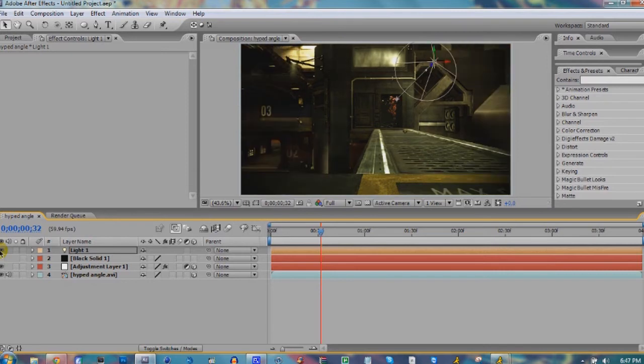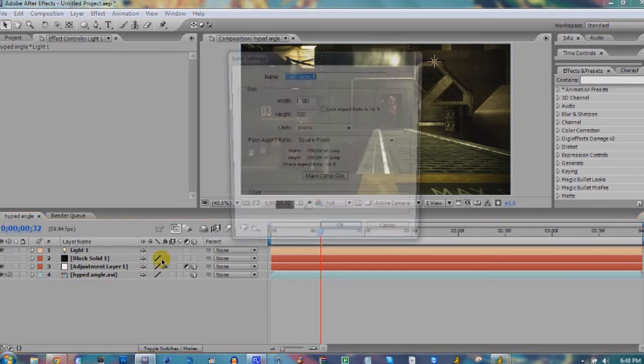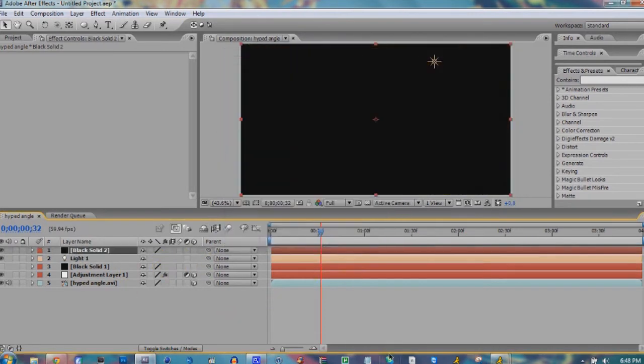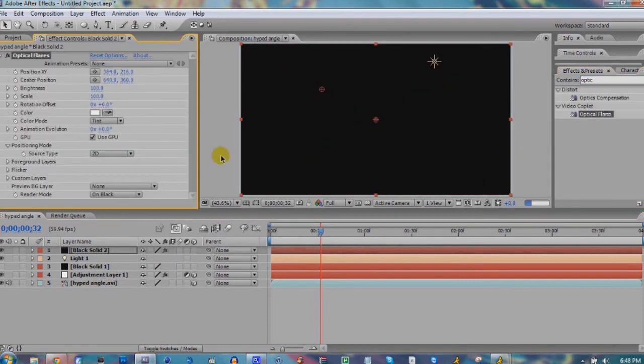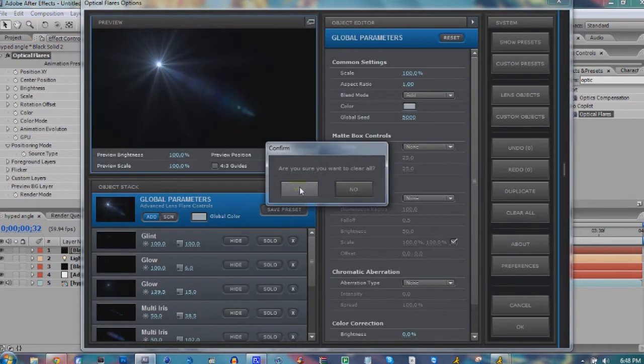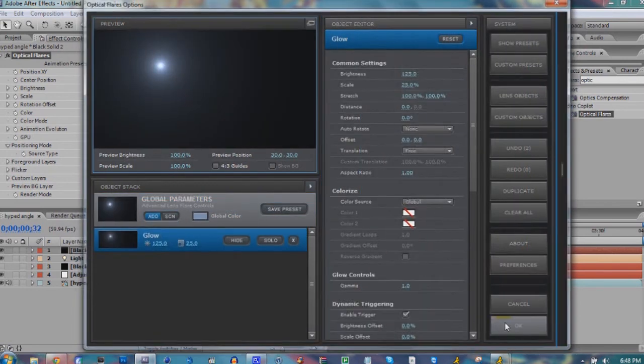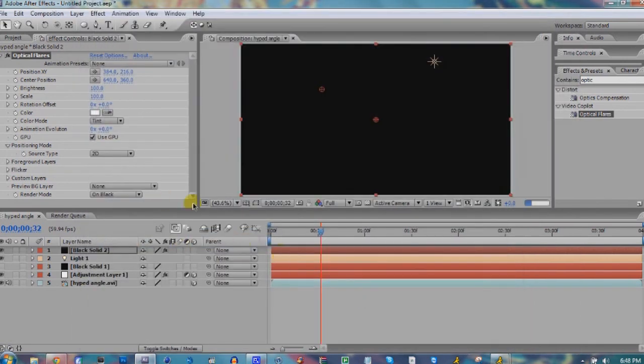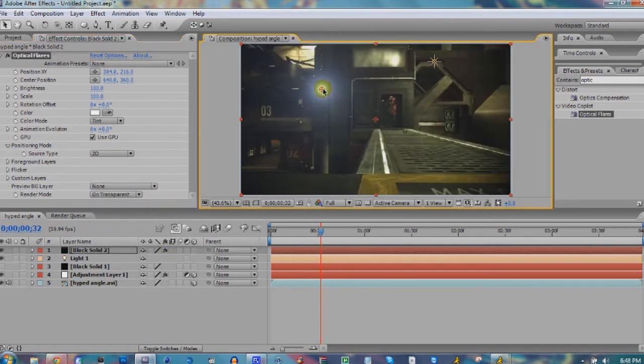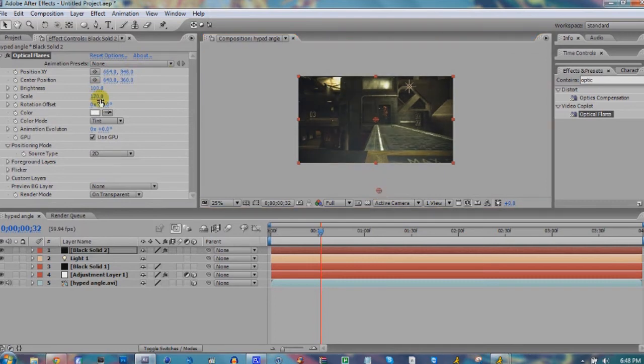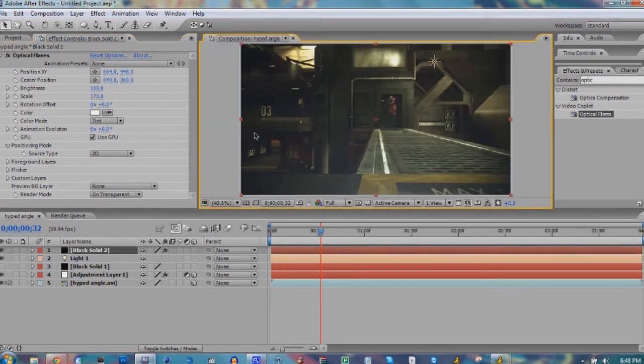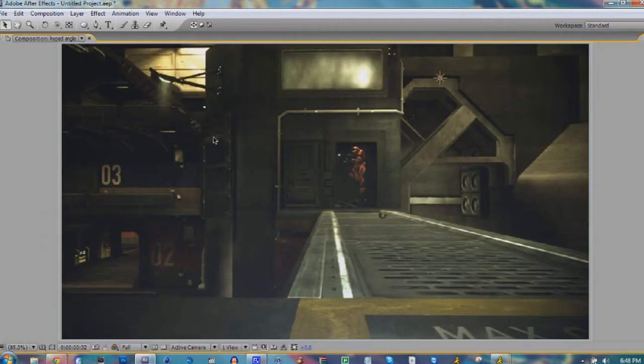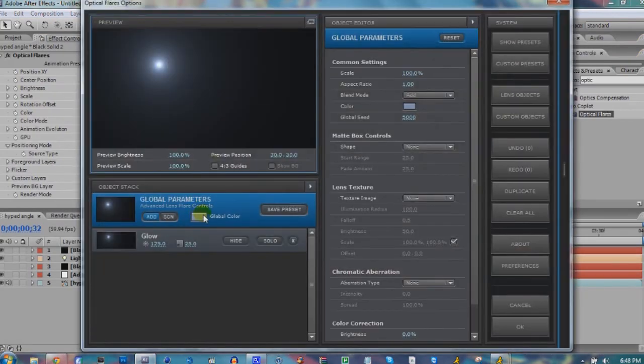Another thing you can do: hit Ctrl+Y again, make a new solid, and add Optical Flares to this. Go to Options, Clear All, Lens Object, add a Glow. Set it to On Transparent. Bring this down, scale that up to about that, looks good, bring this up, that looks nice.